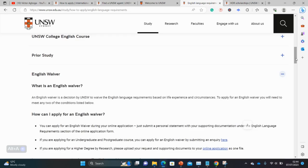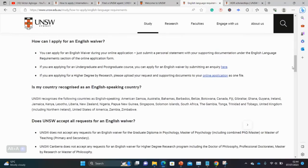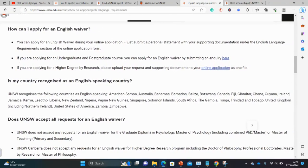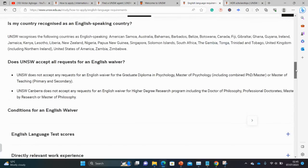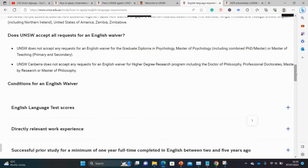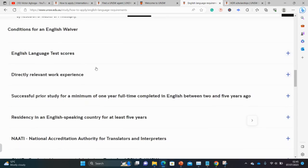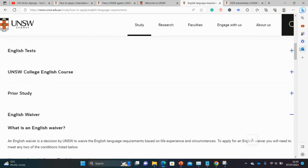There are a number of countries exempted from presenting the English language test. I can see my country Nigeria on the list already — I think Ghana is also on the list. In case your country is not on this list, there are other ways of getting English language waivers. Just go to the university website, type 'English language requirements' in the search bar, and you'll find the different ways of getting waivers. I hope you get a waiver — it will save you the stress and money of writing those English tests.